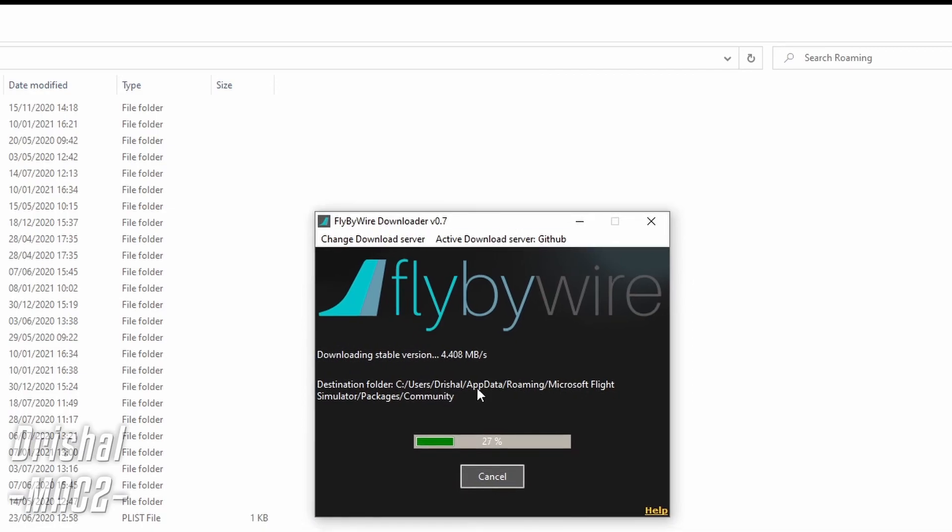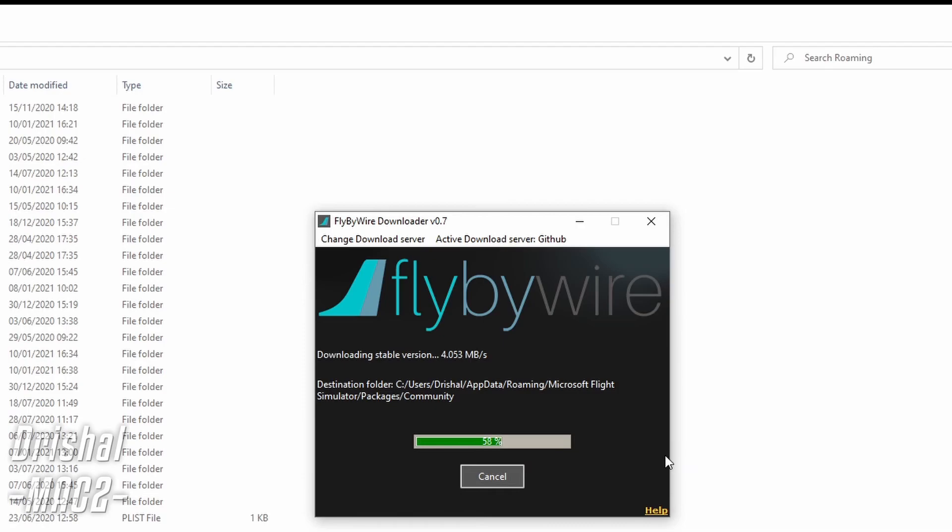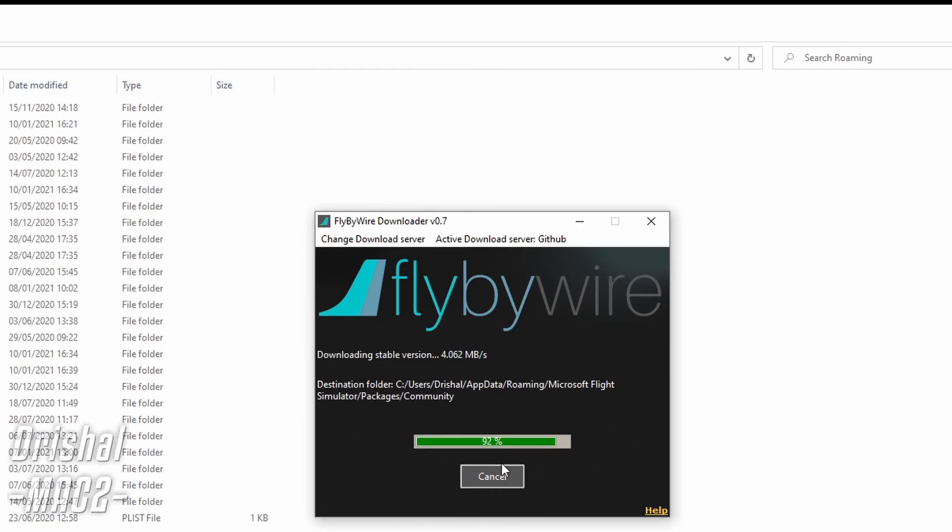Now when you load this application up it will also scan your A320NX folder and make sure it's up to date. If it's not up to date it will let you know and then all you do is click stable version and it will reinstall it with the latest version. Now every few updates the download itself will need to be reinstalled.